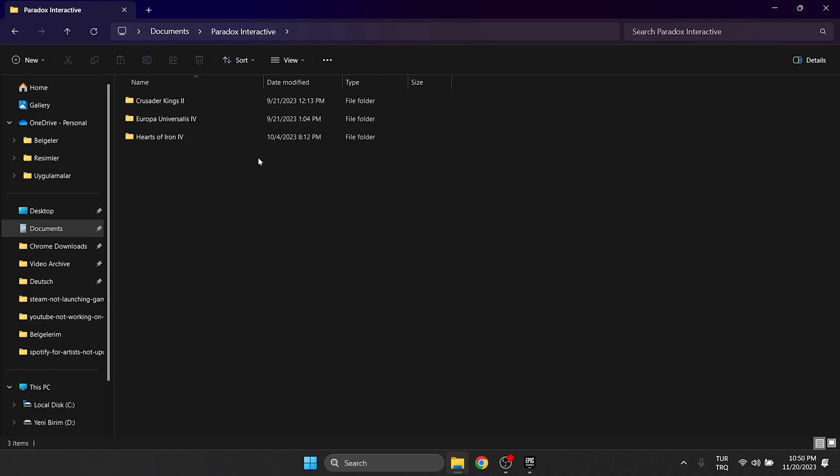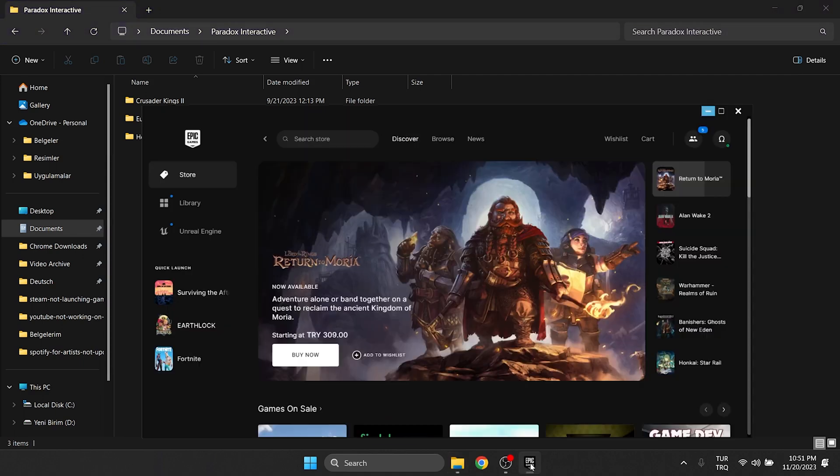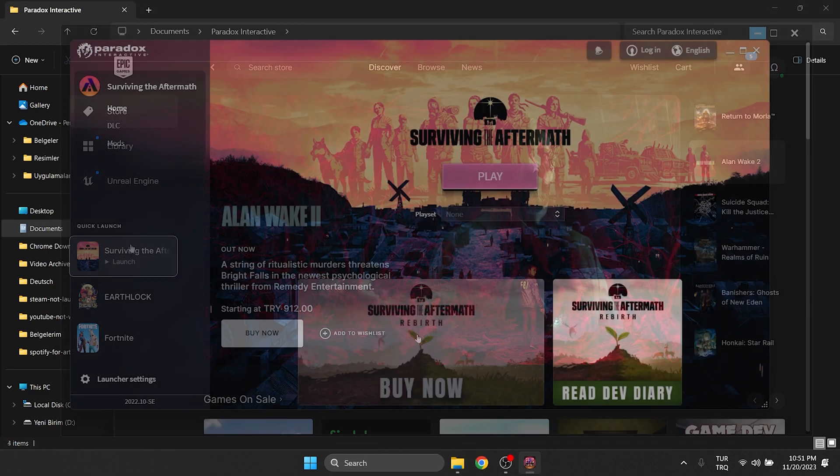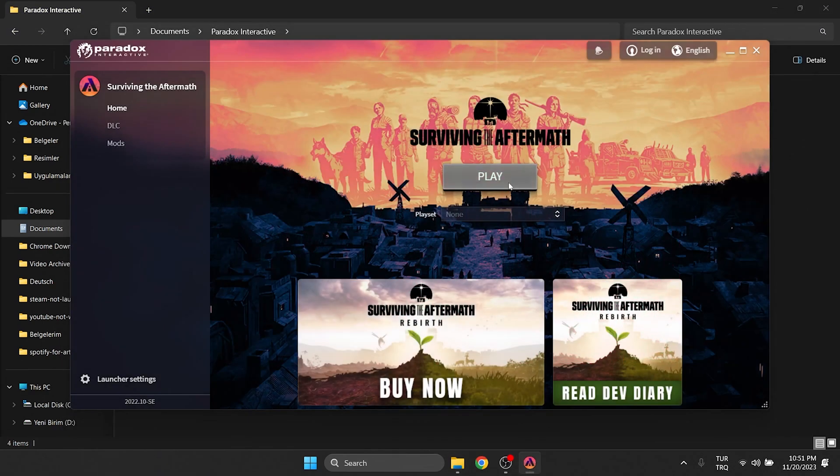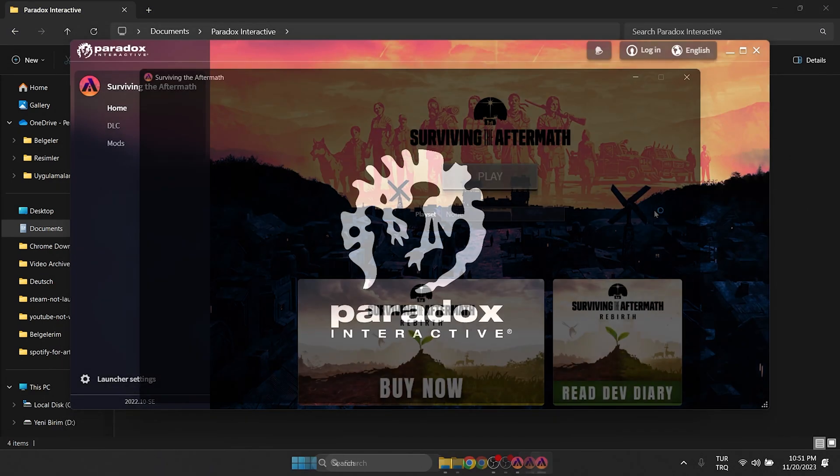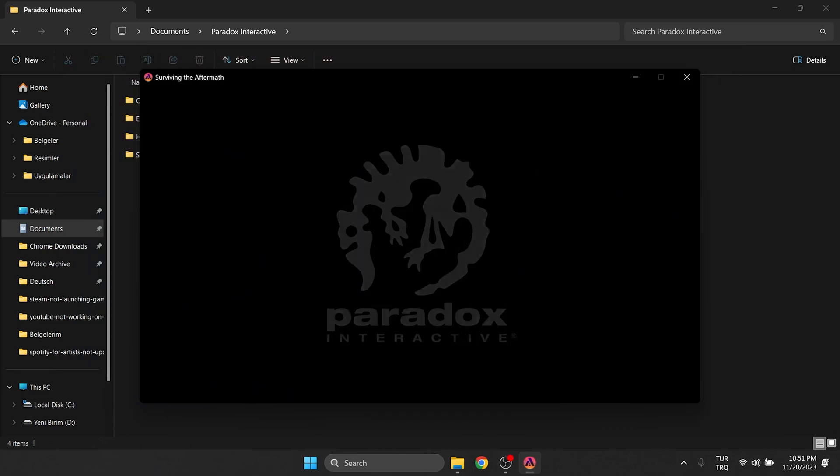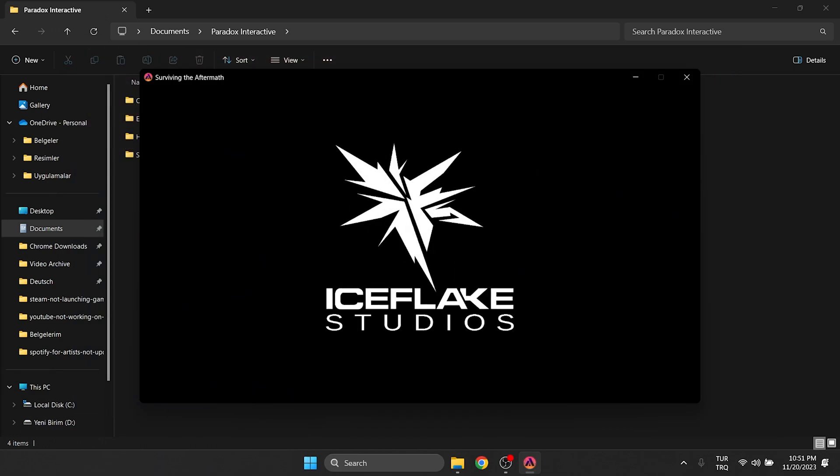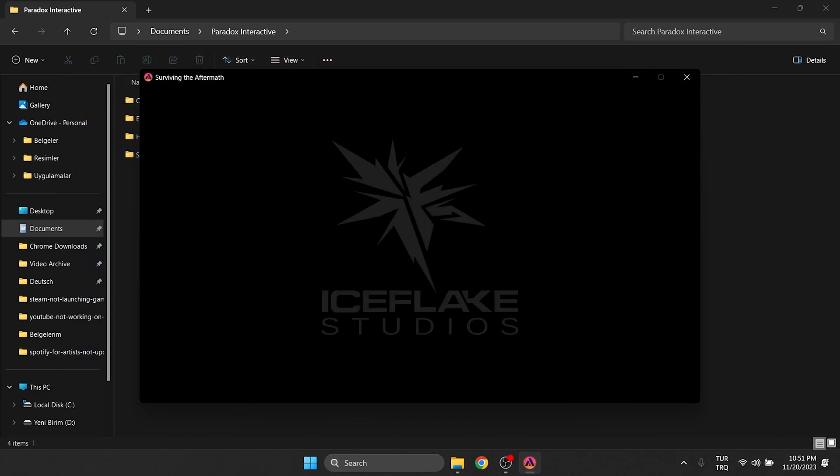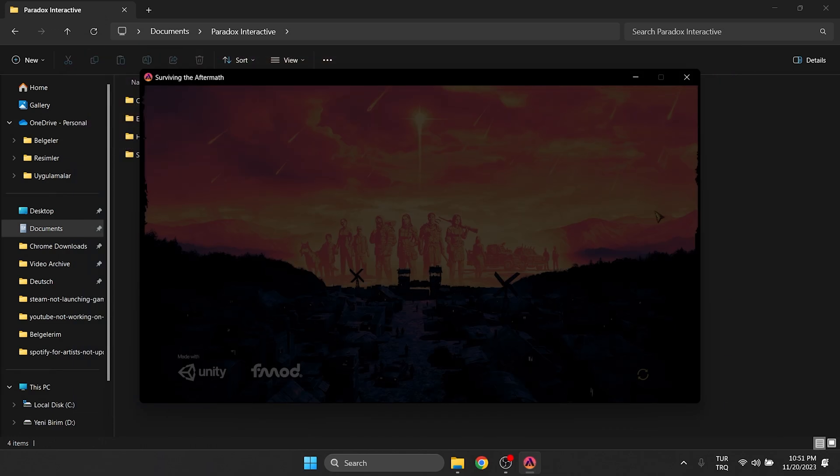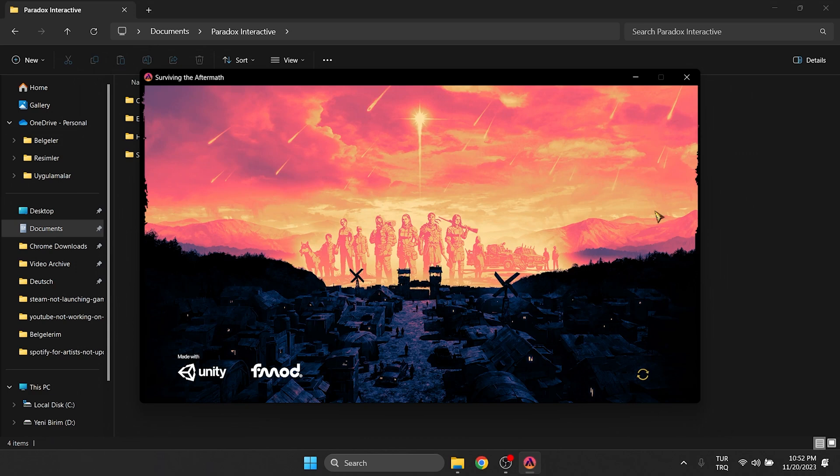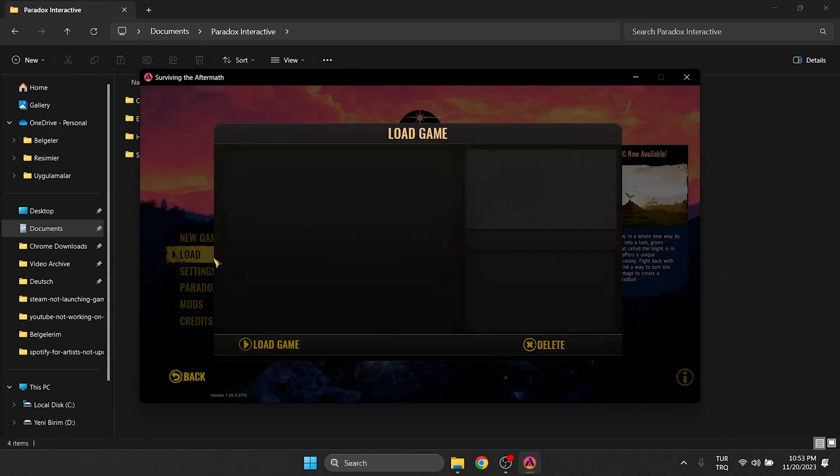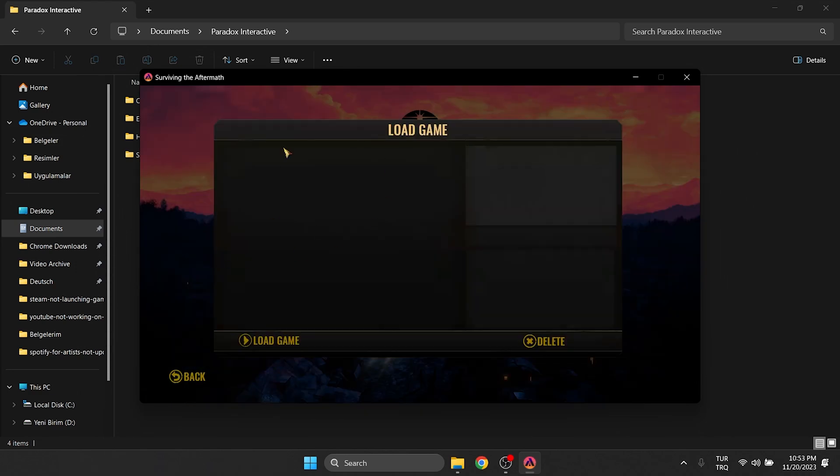This folder will be created again when we open the game. We open Epic Games to open our game. The game is open. Since we moved our save files, no save appears after clicking load.